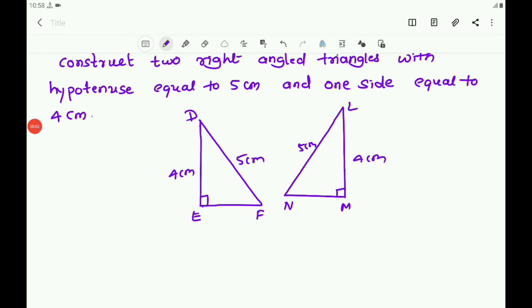In this figure, the two right-angle triangles are Triangle DEF and Triangle LMN. The hypotenuse DF = 5 cm and the hypotenuse LN = 5 cm. One side of Triangle DEF, DE = 4 cm, and LM = 4 cm. If you place one triangle on the other, they overlap and coincide. DE and LM coincide, DF and LN coincide, and EF and NM coincide.